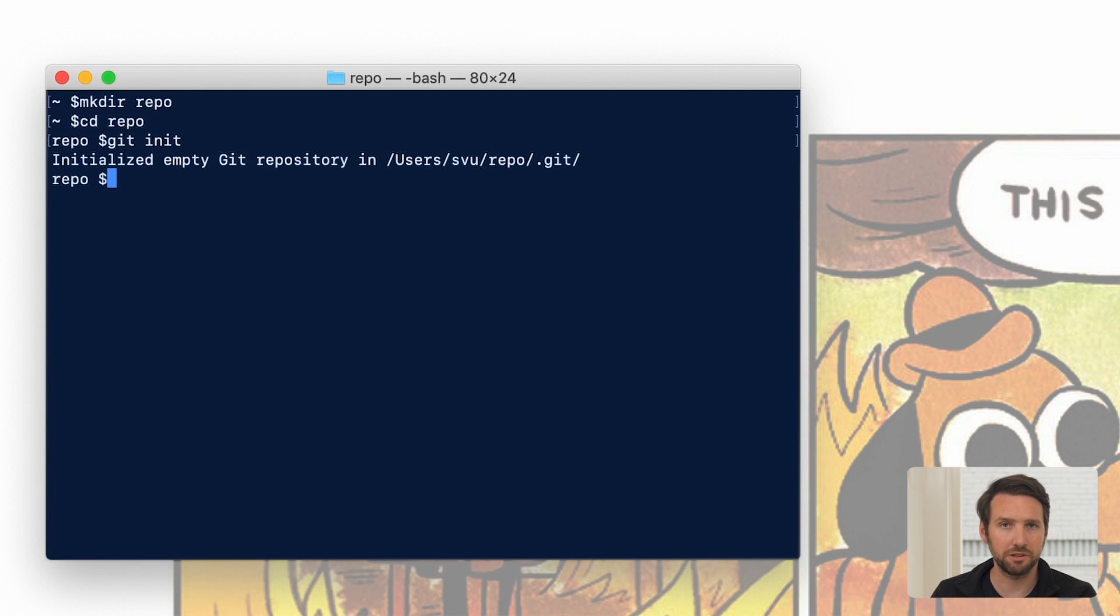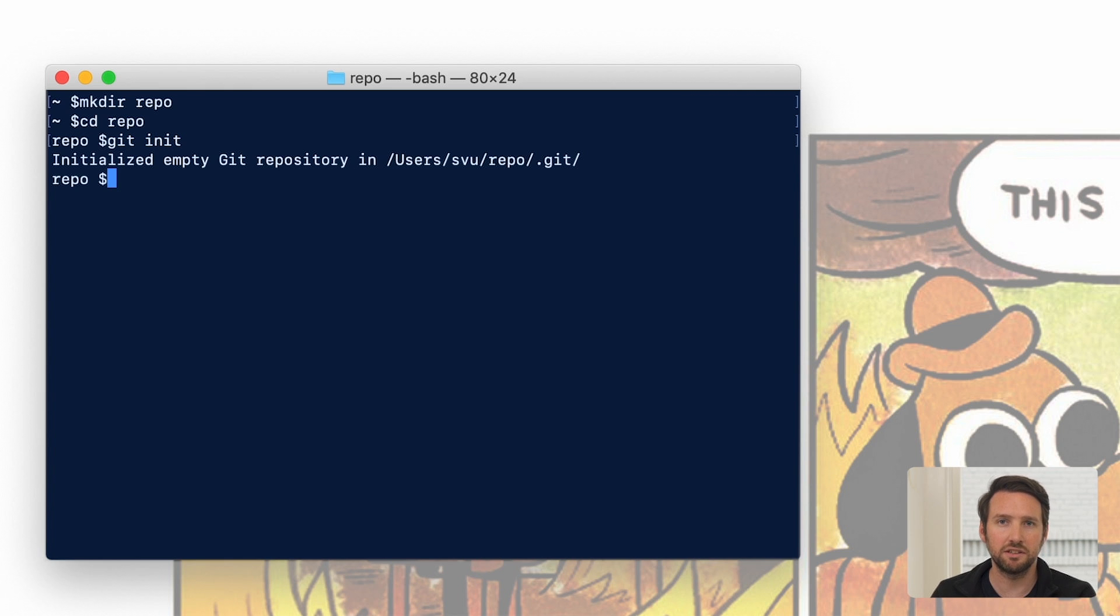At this point, you'll see we have an empty repo. Even if you had files in that directory, Git's going to ignore them because we haven't told it to track those. But we're going to create a new one.